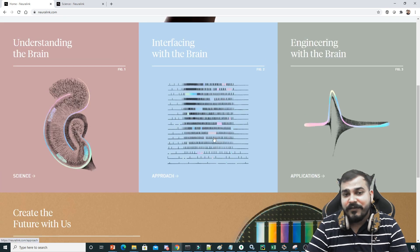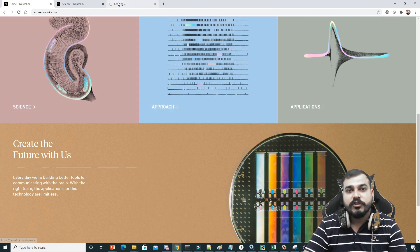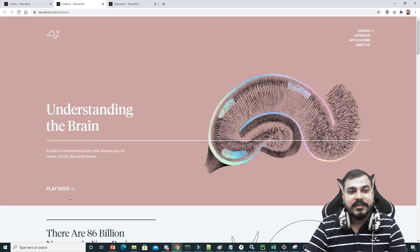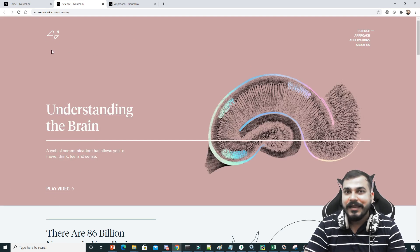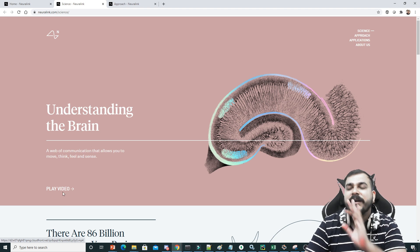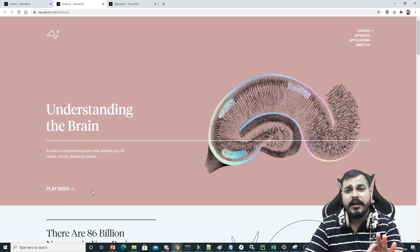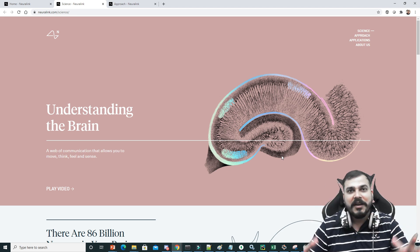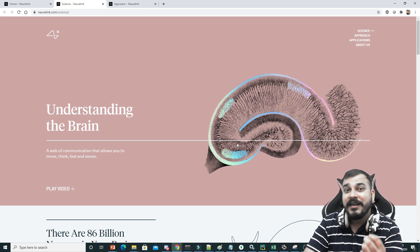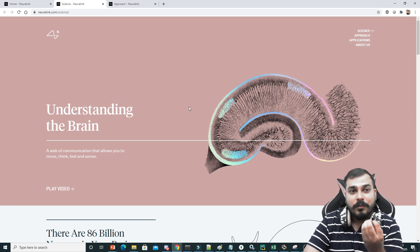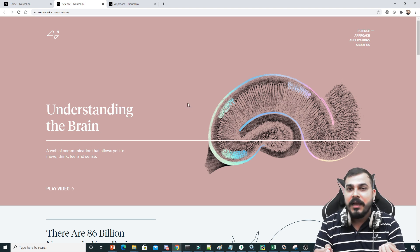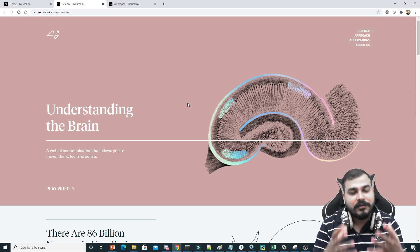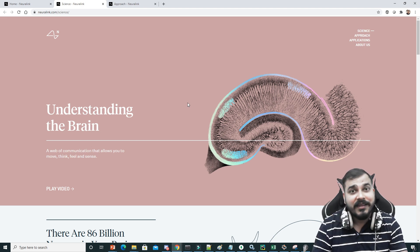Now coming to the next thing: interfacing with the brain. What is the approach? I would like to suggest you that there is a video over here, and this link will be given in the description. Just go through this video, it's pretty much amazing, you'll be loving it because they have made a lot of animation, they have explained everything. This is an amazing work. I have seen this kind of innovation work recently. Hats off to Elon Musk and their team, they have really done an amazing job.